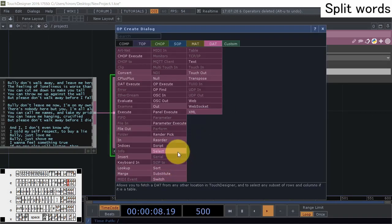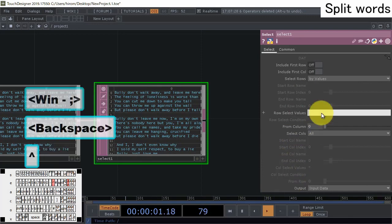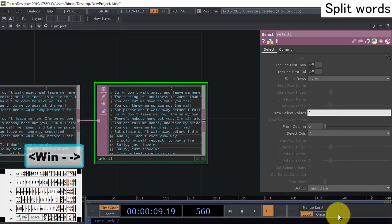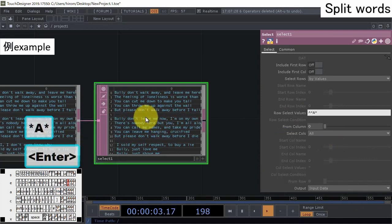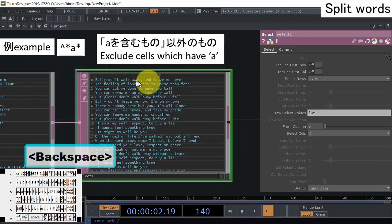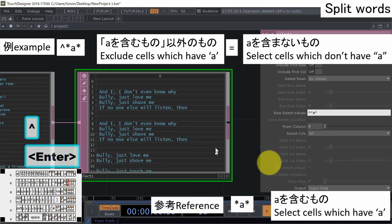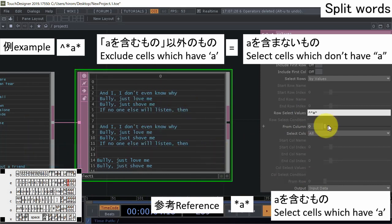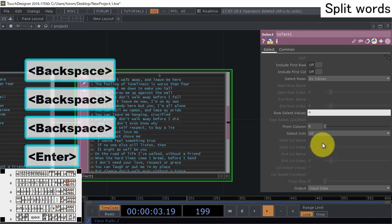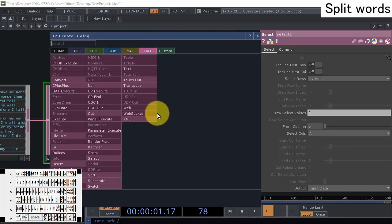Put a Select operator here to remove blank lines. Use 'Select Rows by Values' and put a caret mark (^). The caret mark means 'not' - it removes values matching the pattern. For example, caret-asterisk-a-asterisk removes cells that include 'a', while without the caret it selects cells that include 'a'. So put the caret mark to delete blank lines. Then put a Transpose operator to invert rows and columns.